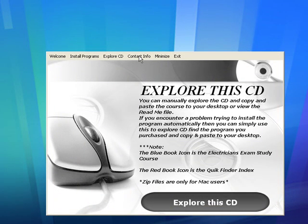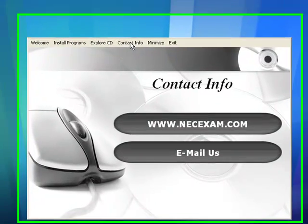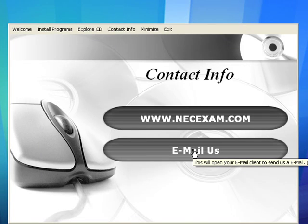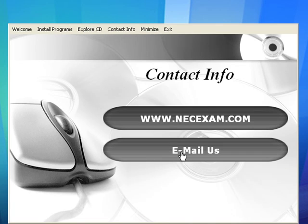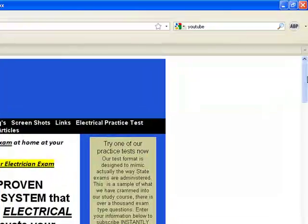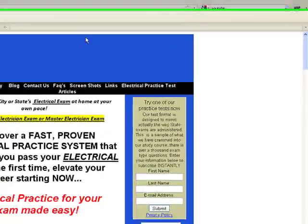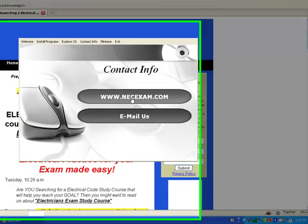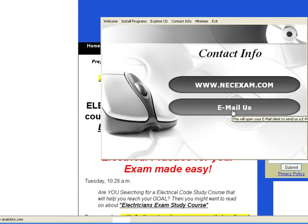Then we've got contact info. We can bring up the website or we can open an email for support, sales, or anything you need here. There's your website right there, and you can go to the website or you can email us.